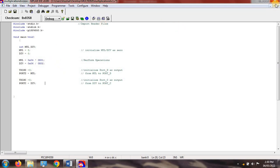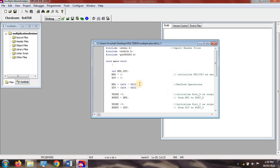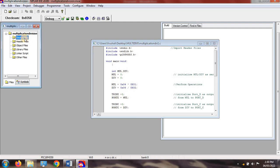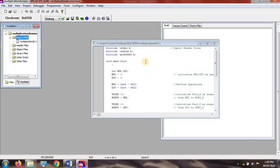Before execution, save the file with a .c extension. Then you need to add this file to the project: right-click on Source Files, select Add Files, select the .c file you already created, and click Open. The .c file is now added to the main project file.